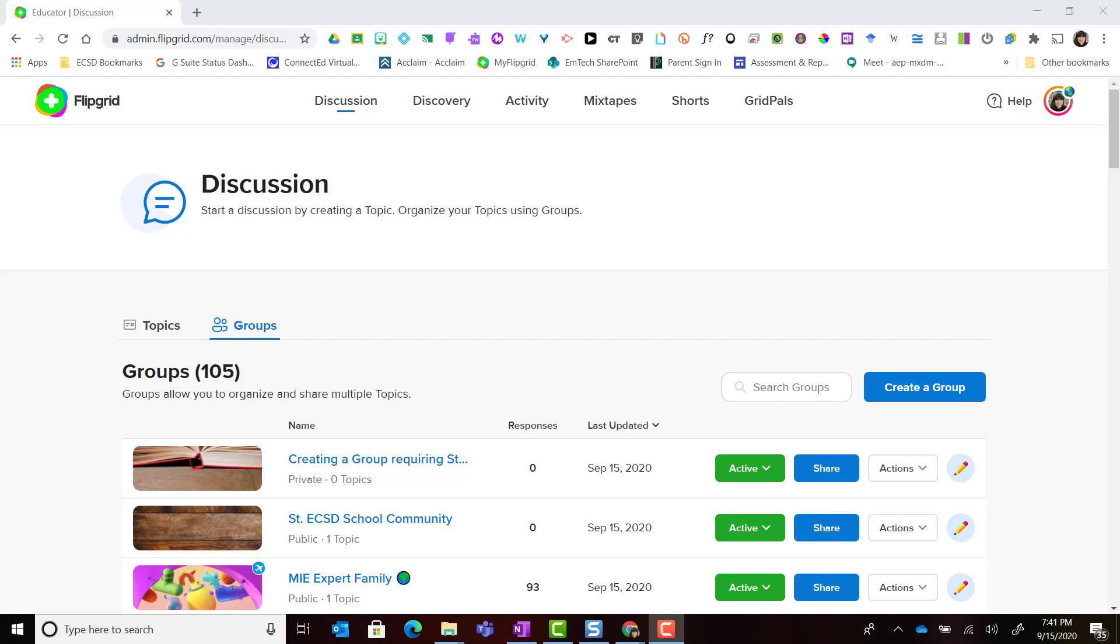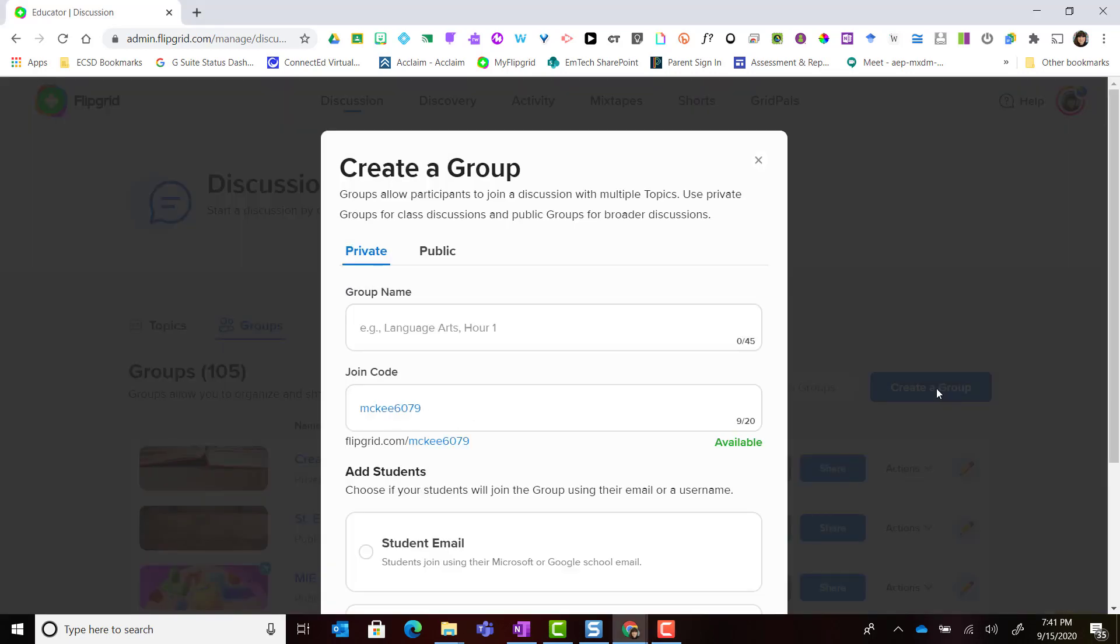I've logged into my Flipgrid account and I'm in the discussion tab of my educator admin. I'm in the group tab and to get started I'm going to click create a group. The first thing I want to do is make sure that this group is set to private because I want it to be a private group for my students and I to participate in.